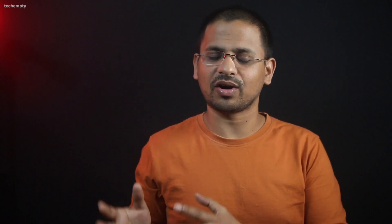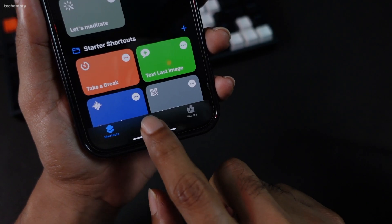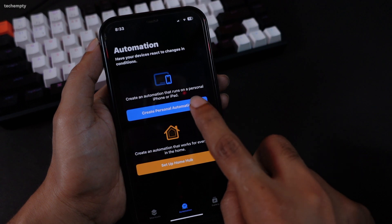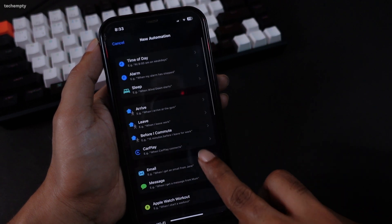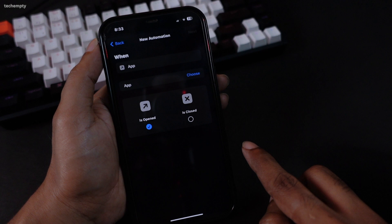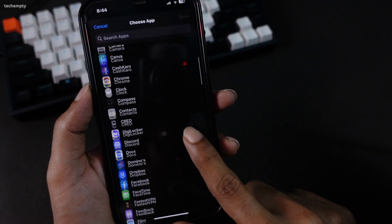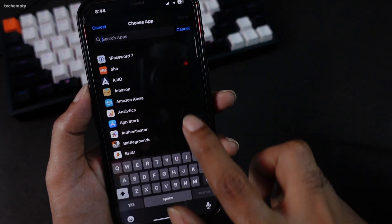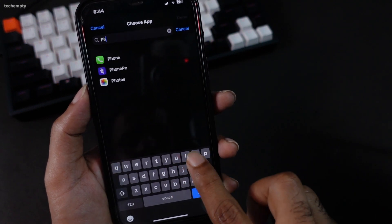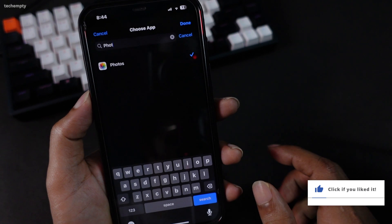Now, let's get started with locking any app on your iPhone using the Shortcuts app. Open the Shortcuts app on your iPhone and go to the Automation tab. Tap on Create Personal Automation. Look for the App option and select it. Choose the app you'd like to lock. For this example, we'll use the Photos app. You can lock any installed app from the list.